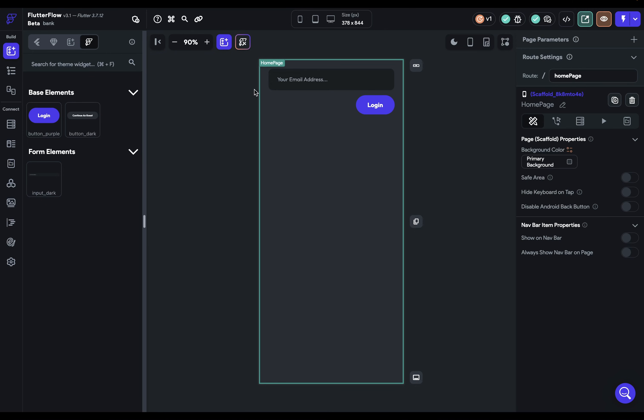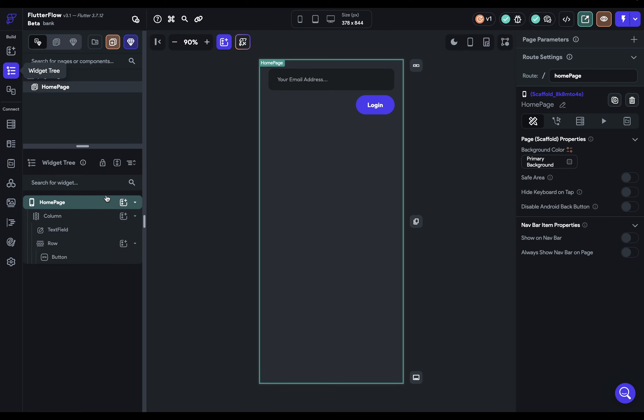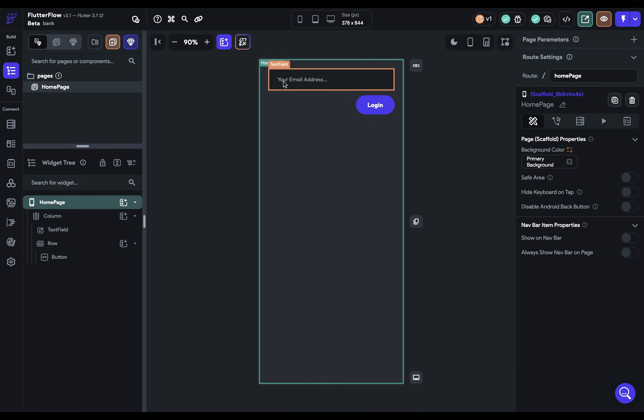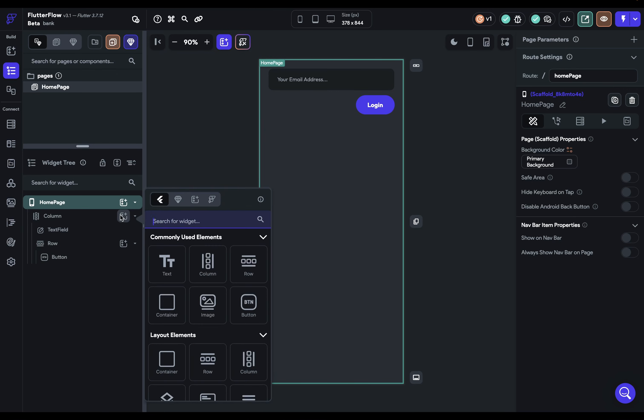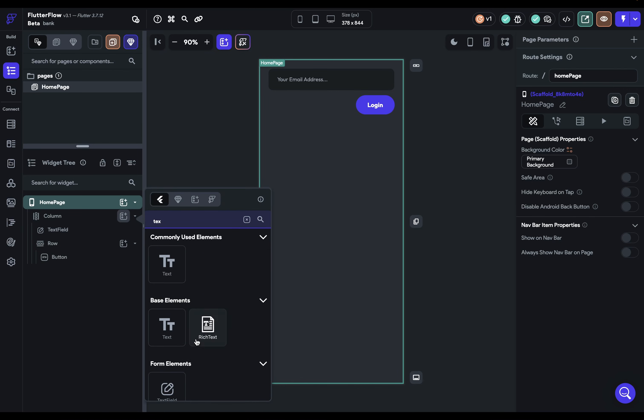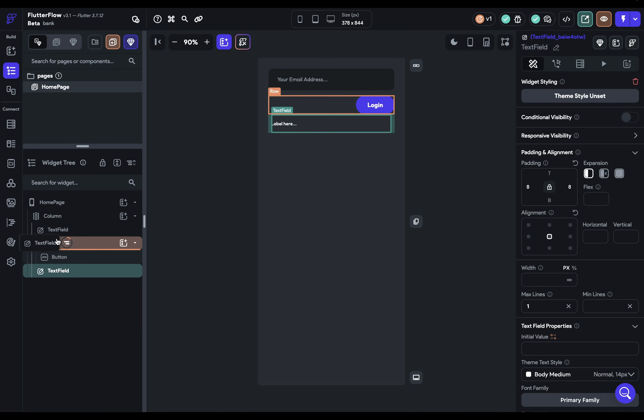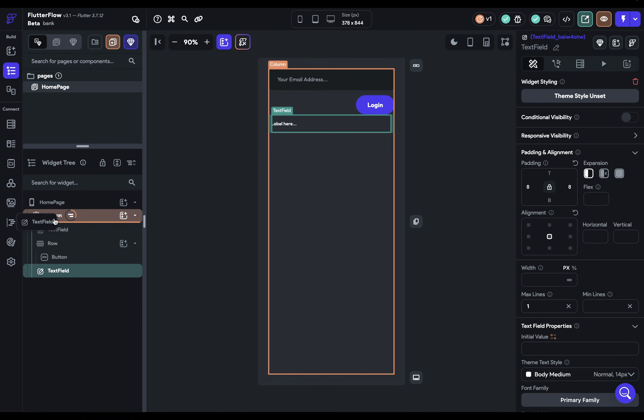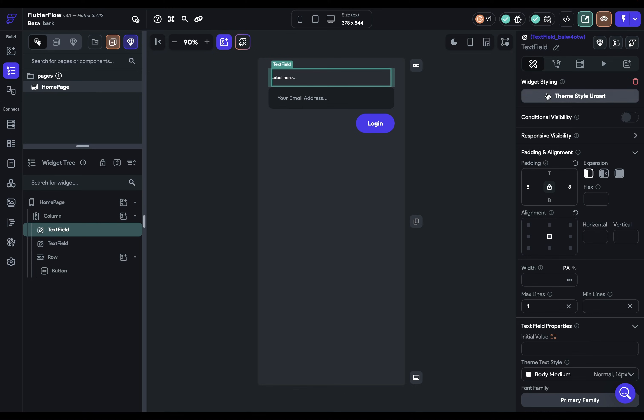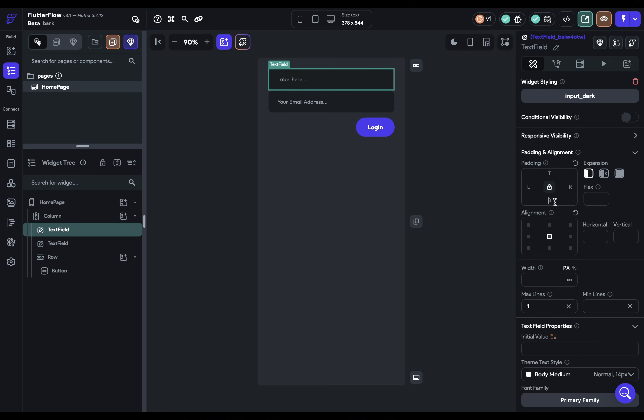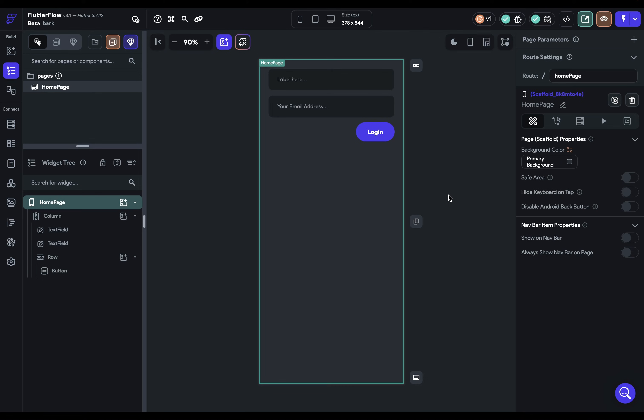The other way to do it is to grab your base widget. So let's add in another text field right here. And let's just drag this up and then come into your widget styling here and select it. Let's just give it a little padding. And there you go.